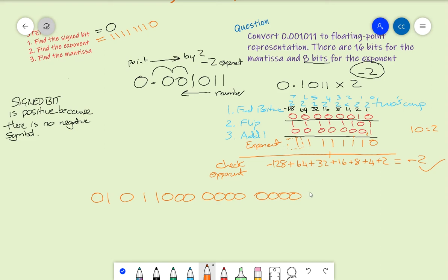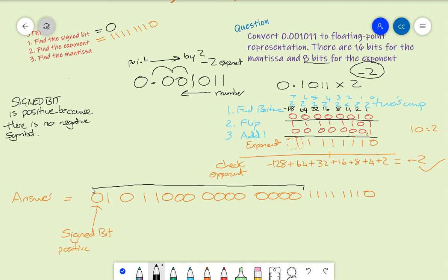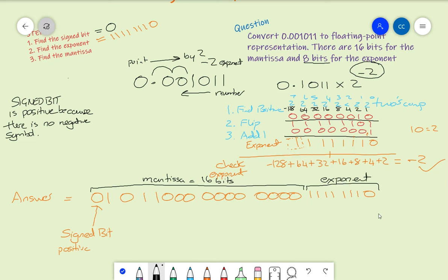Now I add on the exponent — 11111110 — to complete the full representation. So this is the answer: the sign bit is 0, indicating a positive number; we have 16 bits for the mantissa; and 8 bits for the exponent of 11111110. This is the correct 24-bit floating point representation.